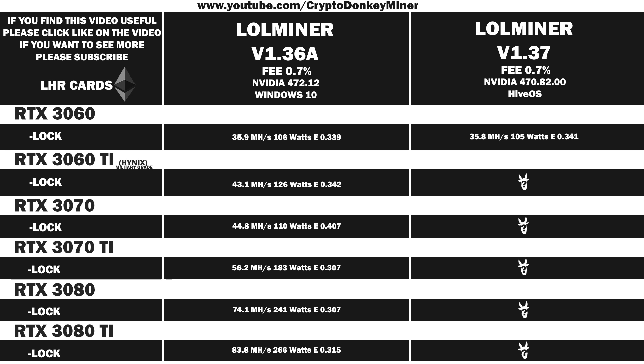Let's move on and have a look at the RTX 3060 Ti. 43.3 megahash per second at 124 watts, which gives an efficiency of 0.349. Again, here we see a small change, which again could easily equal out over time.